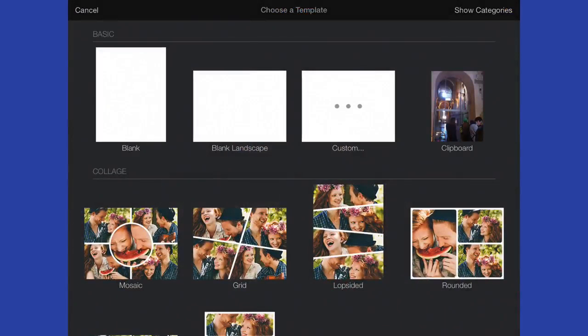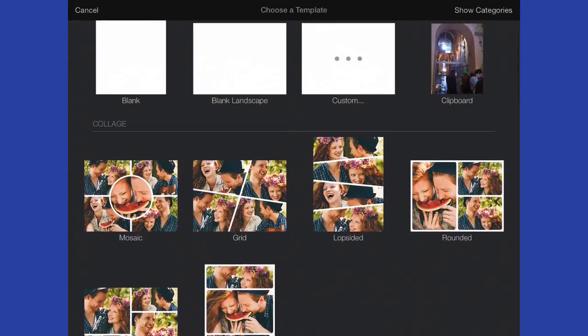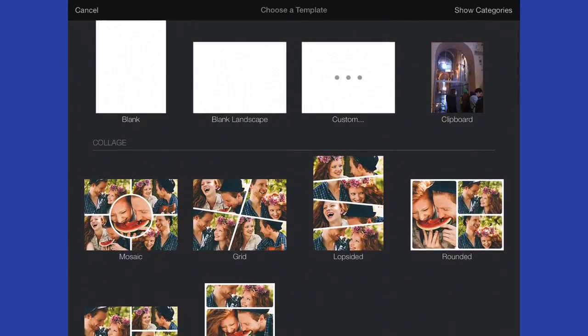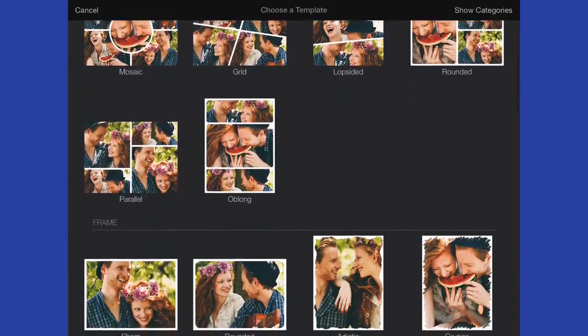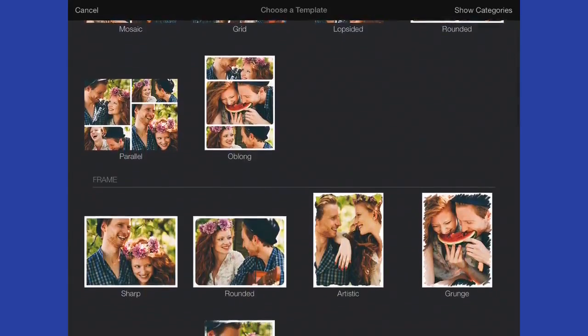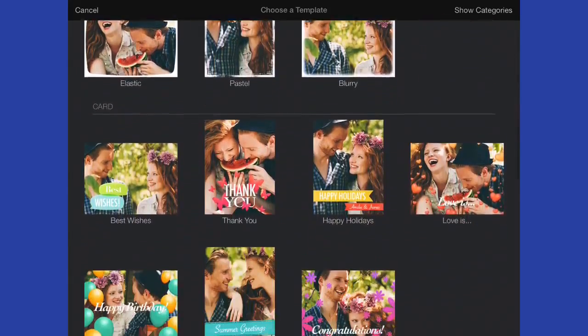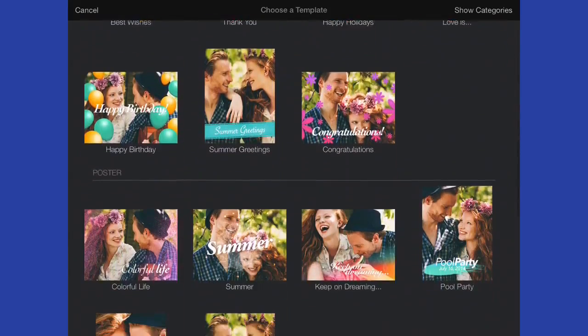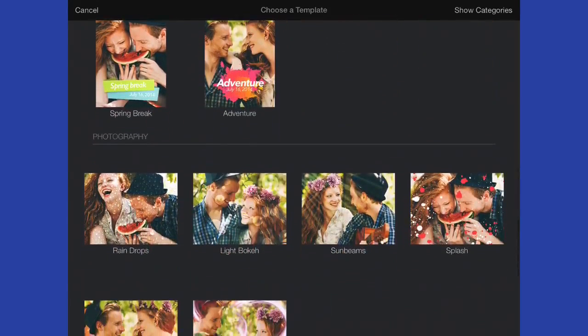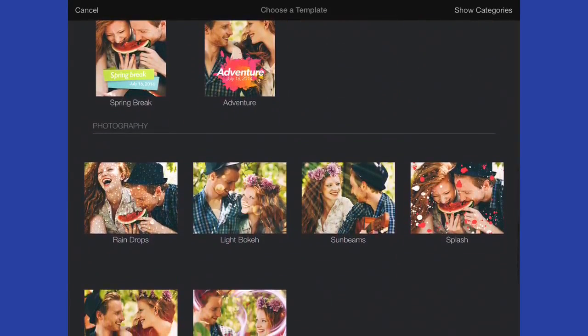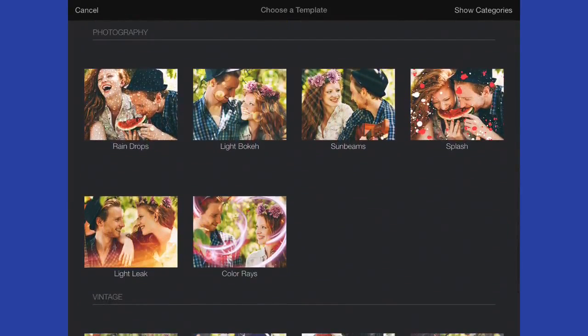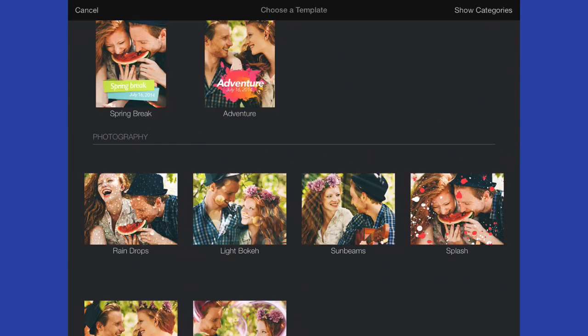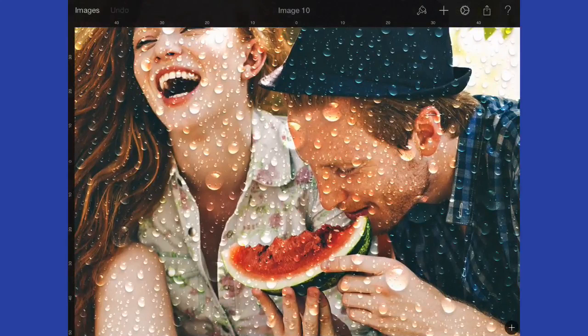This time we're going to use one of the templates. These templates will only show if you're connected to the internet because they have to be downloaded each time. For instance, we might want to choose a collage or one of these frames, or we've got some cards as well. Or we've got raindrops, bouquet, sunbeams, or splash at the bottom. We've got a few different possibilities.